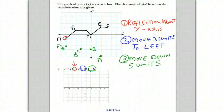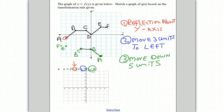Now we just have to connect it all up. Point A connects to point B, point B connects to point C, C connects to D, D connects to E, and E connects to F. And this is the graph after it has been transformed.